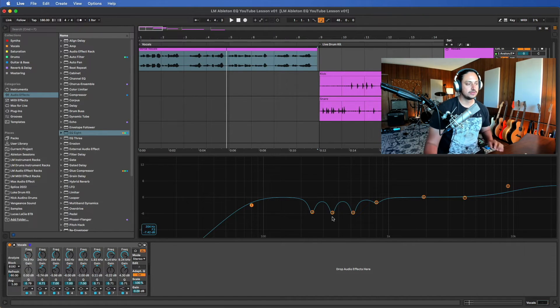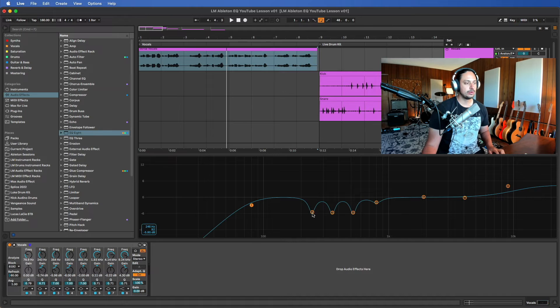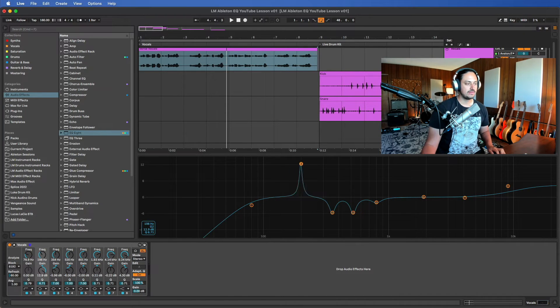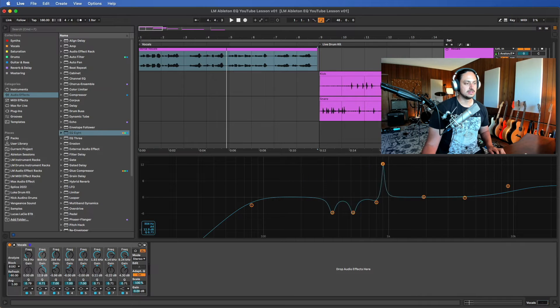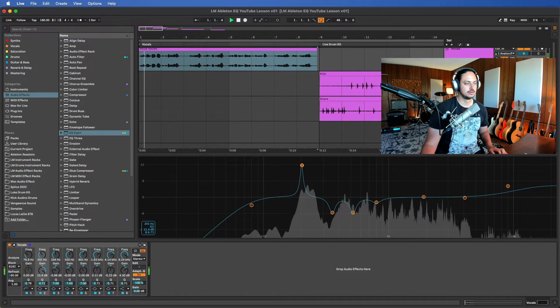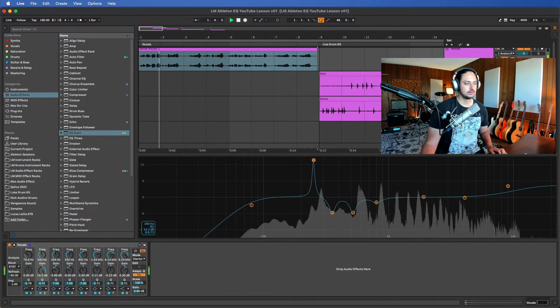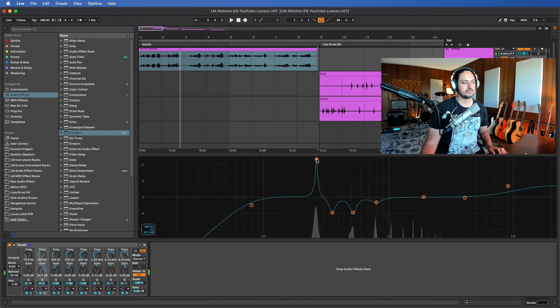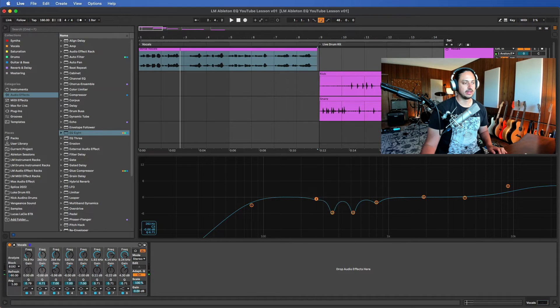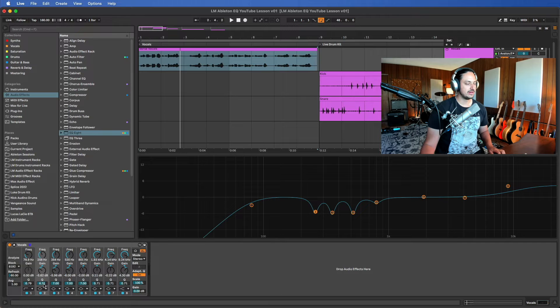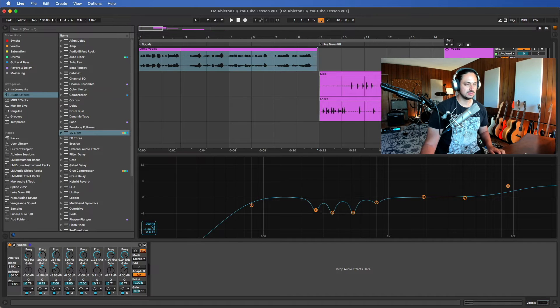This would totally vary depending on the singer and the mic they're using and a bunch of different variables. But just as a starting point, what you can do is you can create these little bells and find some unpleasant frequencies in this range. I found a frequency that I don't really like and I'm just pulling that out.